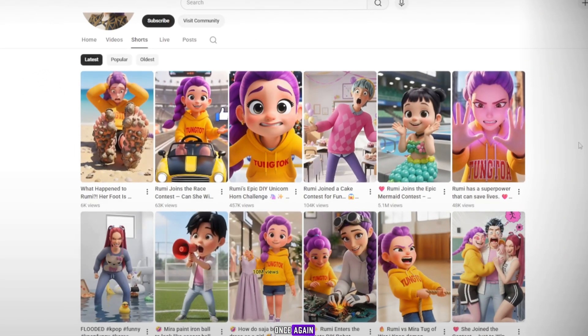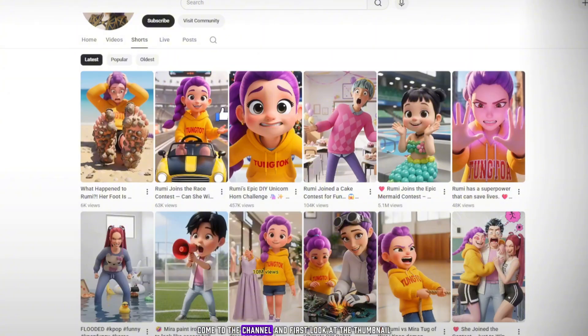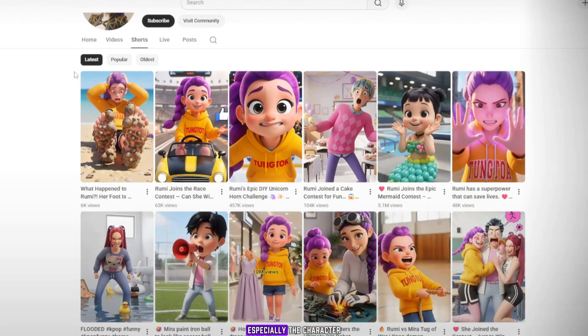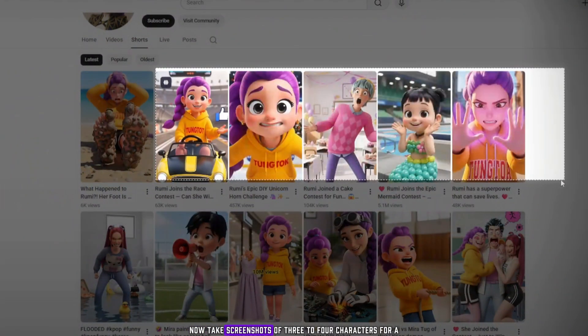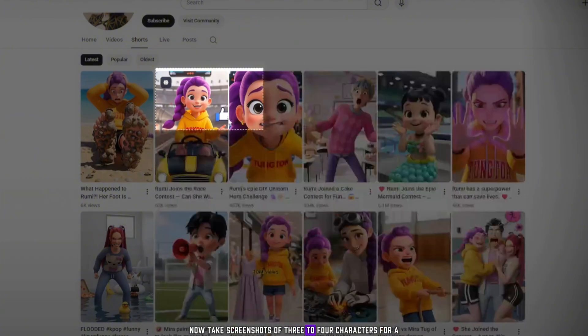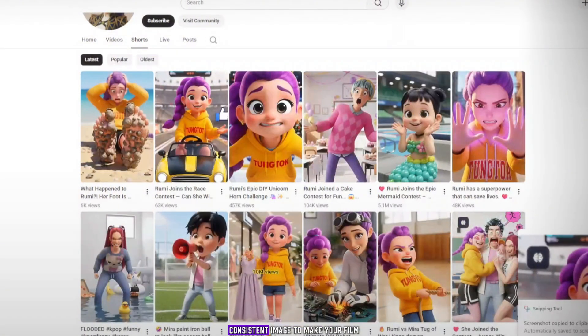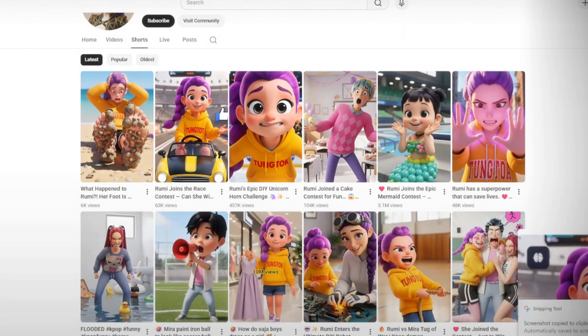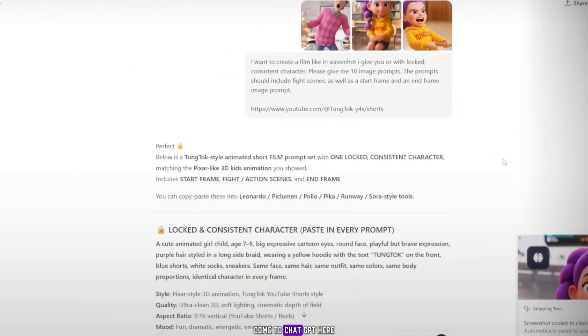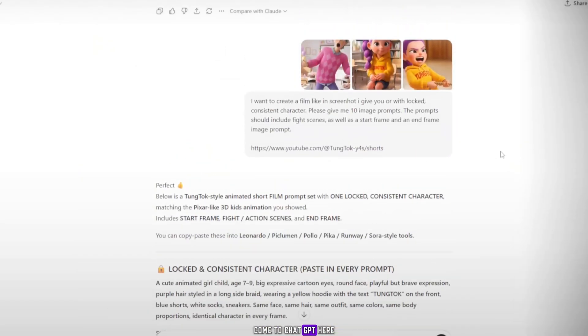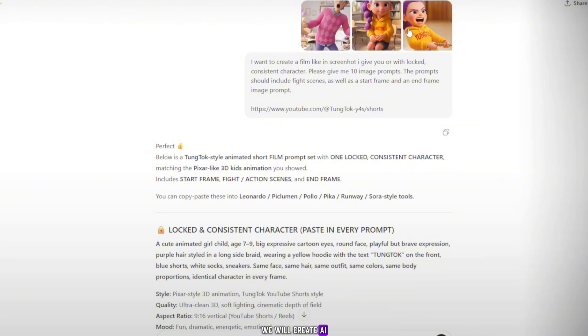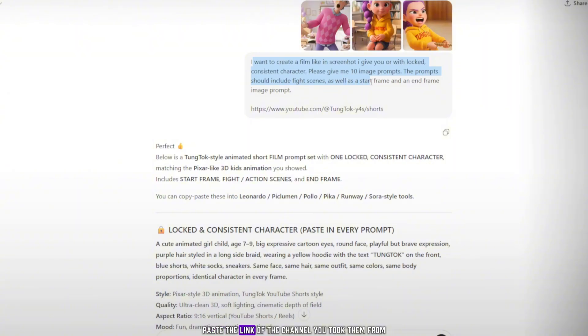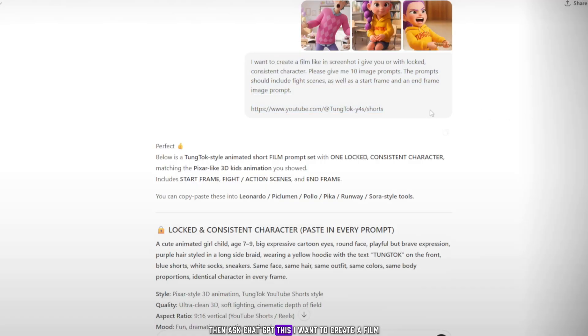Now, once again, come to the channel and first look at the thumbnail. See which thumbnail looks great and attractive, especially the character. Now, take screenshots of three to four characters for a consistent image to make your film. After taking the screenshots, come to ChatGPT. Here, we will create AI image prompts and motion prompts for free. When you come to ChatGPT, simply upload all the screenshots and also paste the link of the channel you took them from.